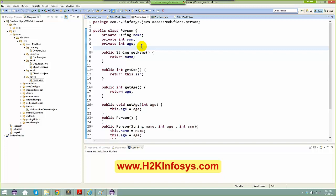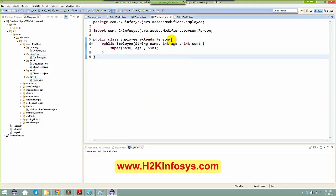When you talk about the protected specifier, you can only access the protected one inside the package or in the same hierarchy. When I talk about same hierarchy, we already have a hierarchy here — we have a Person and we have an Employee, and Employee is basically extending your Person class.